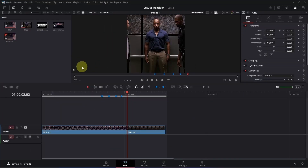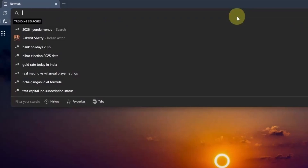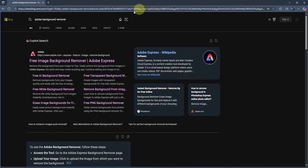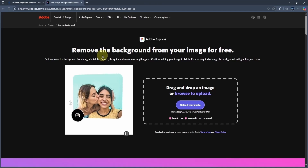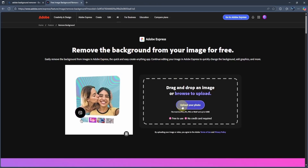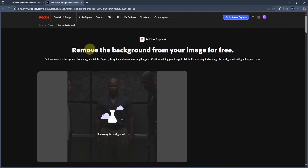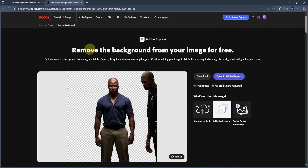You can either remove the background in DaVinci Resolve, or simply use a free AI tool to do the job. I am going to use the AI method since it's faster. So just open any browser you like, then go to the search bar and type 'Adobe Background Remover'. Press enter, click on the first link, and it will open the website. Click on the upload your photo button, select the image, then press enter to upload it. Let it process and you will have something like this. We still have this guy in the image, but don't worry, we can easily remove him in DaVinci Resolve. Let's download it by clicking on the download button.